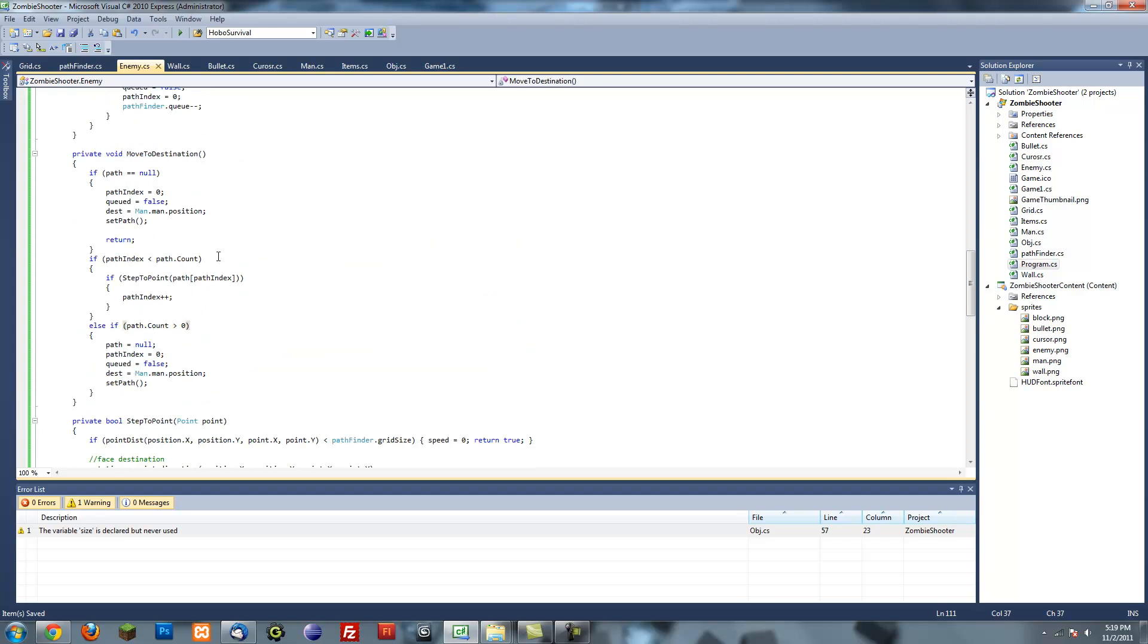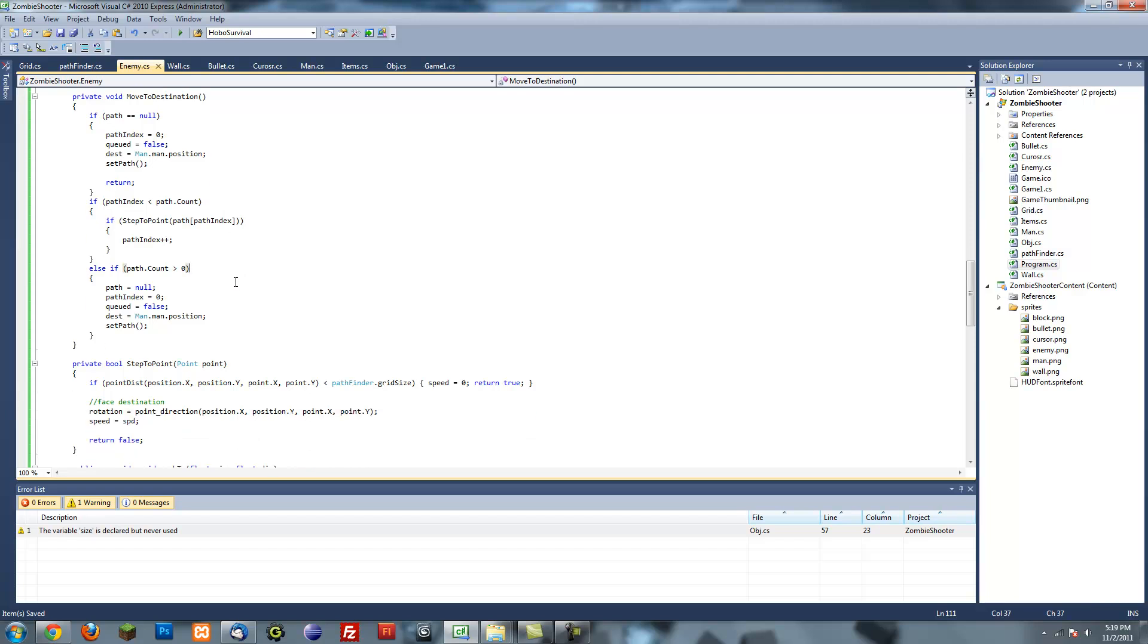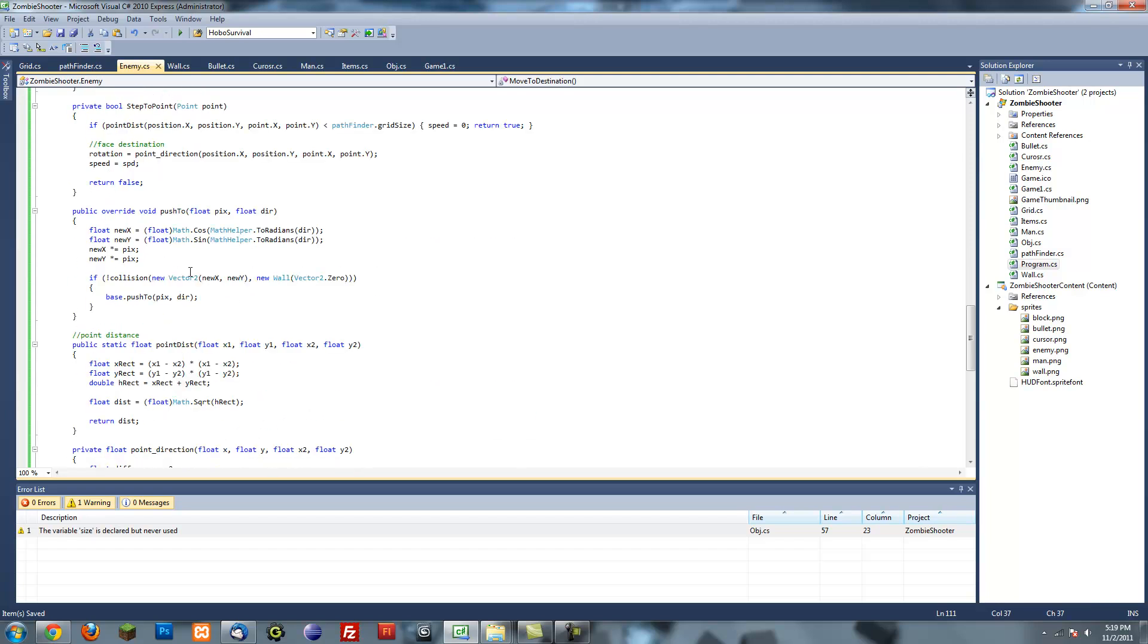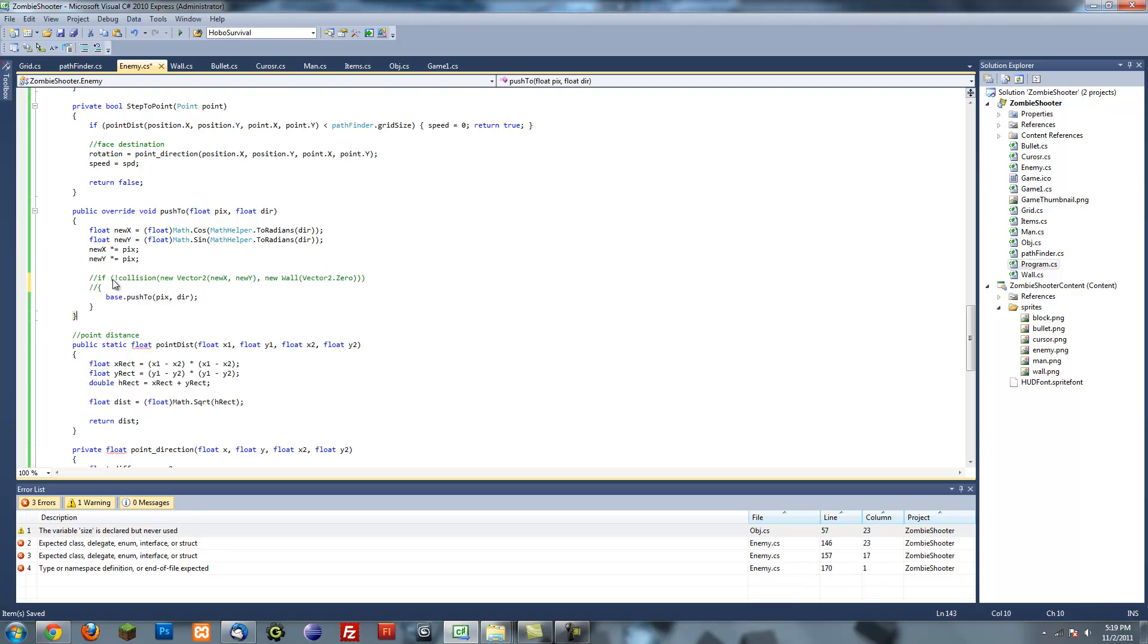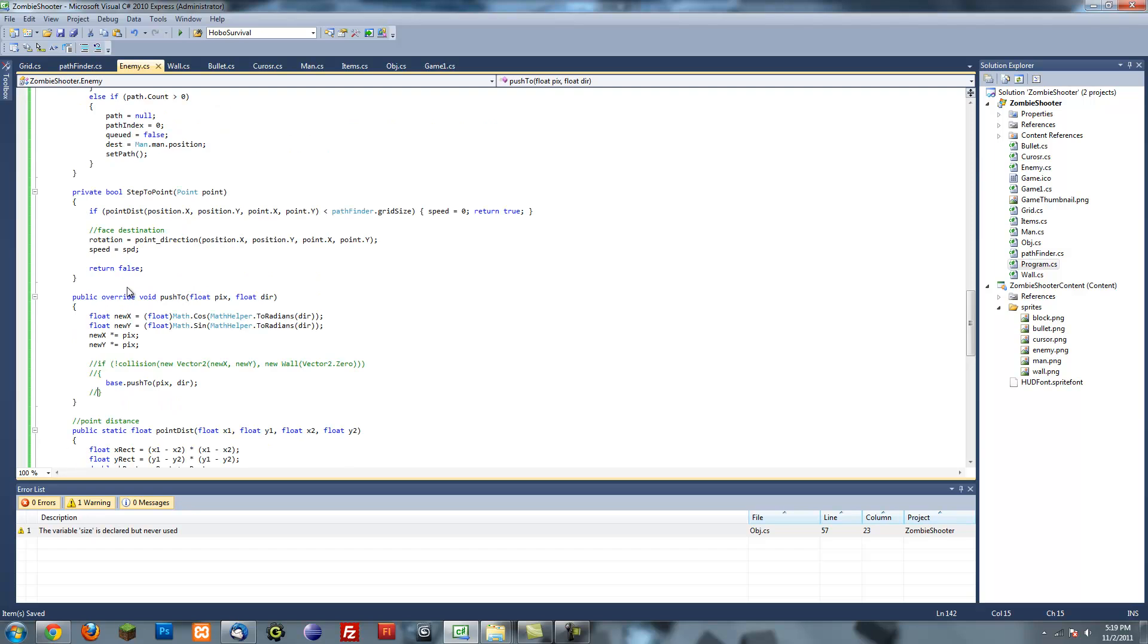Another thing we want to do is if our enemy barely cuts a corner it basically just stops, so we don't want that. It's most likely going to avoid all walls so we don't have to override this push to method. We can actually just get rid of this whole push to method, but what I'm going to do just in case we need it is just comment out this if statement.